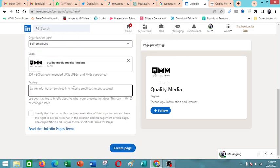Then of course the tagline, which is very important. This is that statement that defines the organization, what it's about. So we can have one.